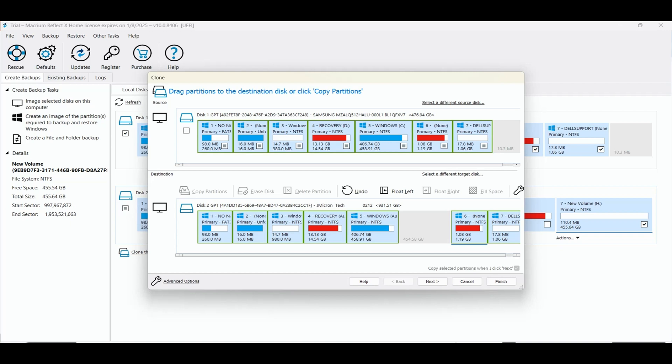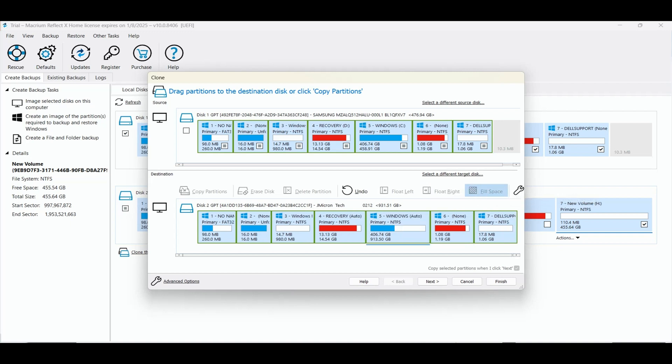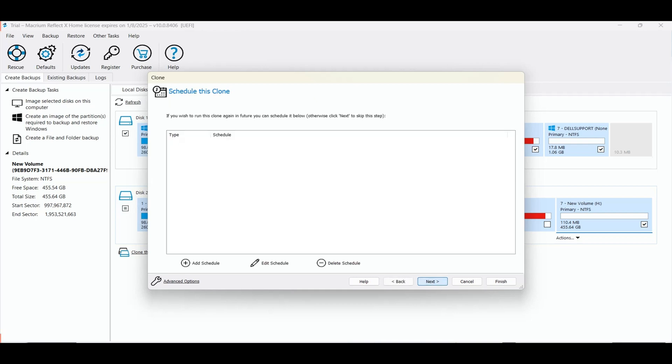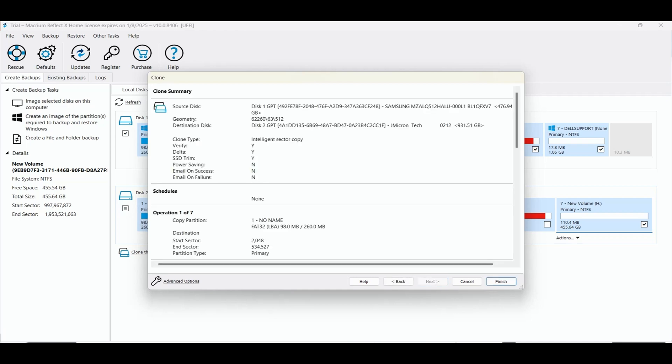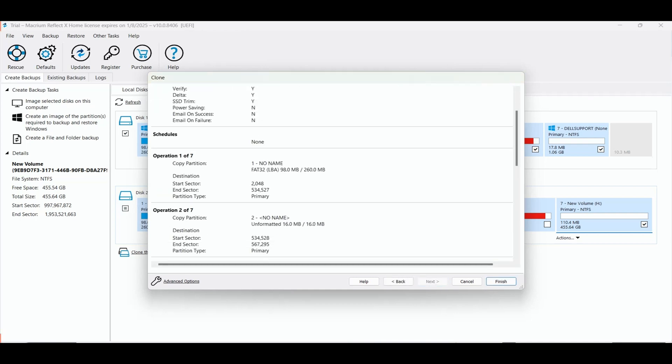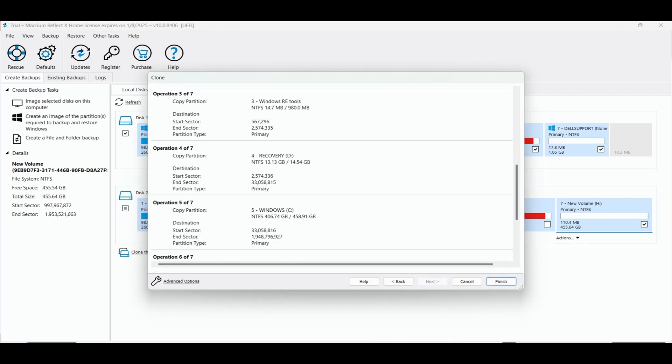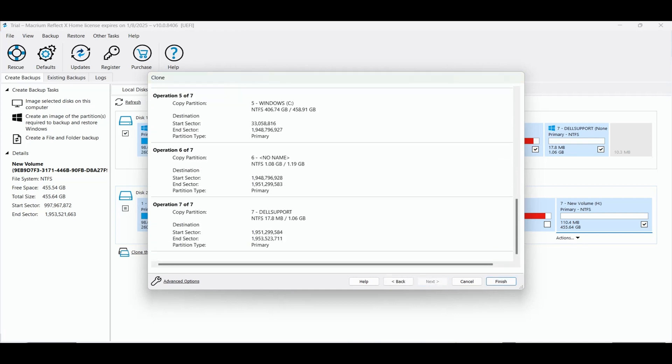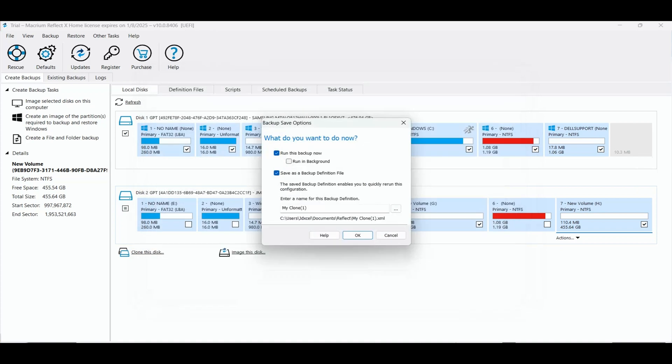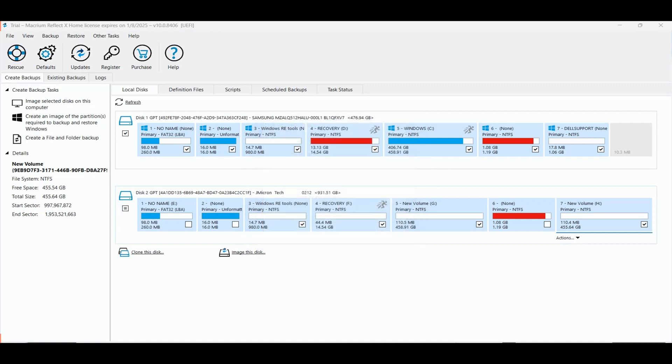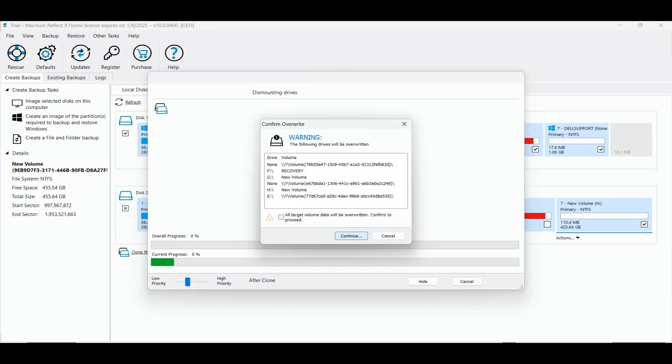Next, I click on the primary C drive partition and select fill space. I click on next to proceed. I scroll down to view the list of partitions that will be copied and I click next. I untick save as a backup definition file and I click OK. I receive this warning that lets me know that the drive will be overwritten. I tick to confirm and I click continue.